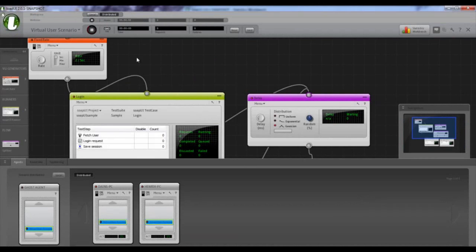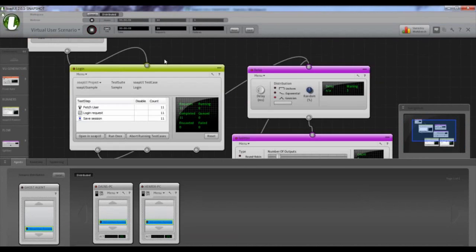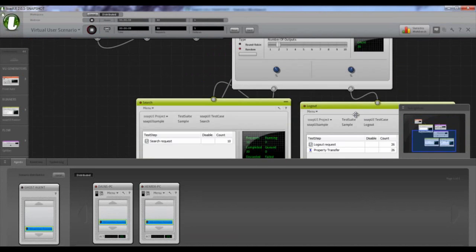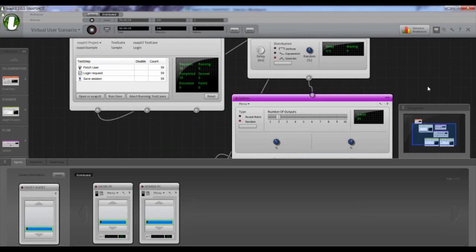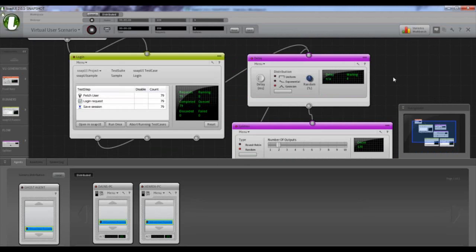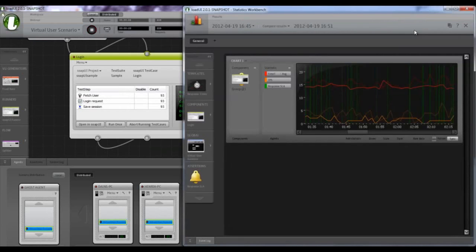Now we're running the test in distributed mode, and even though we're running distributed you can still see the numbers moving — it's getting real-time data back from the agents. You can even tell the login runner is doing about four per second. Let's go over to the Statistics Workbench.